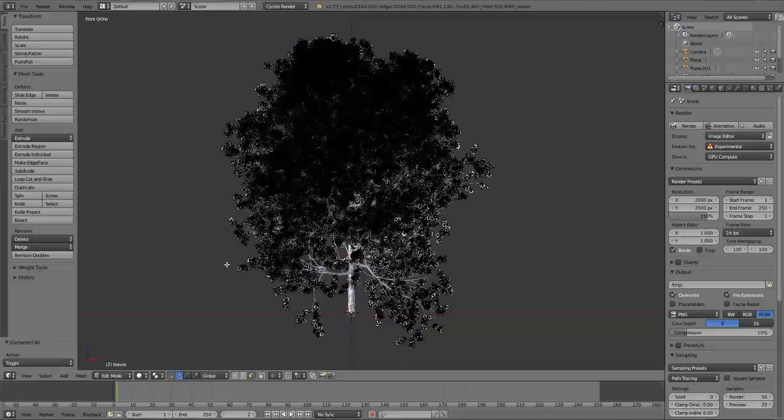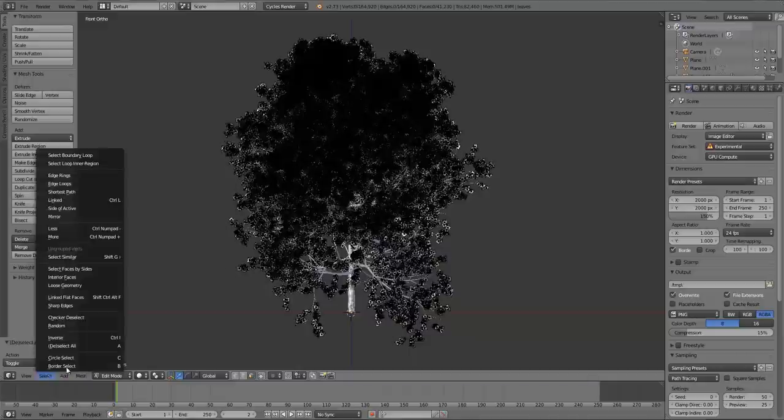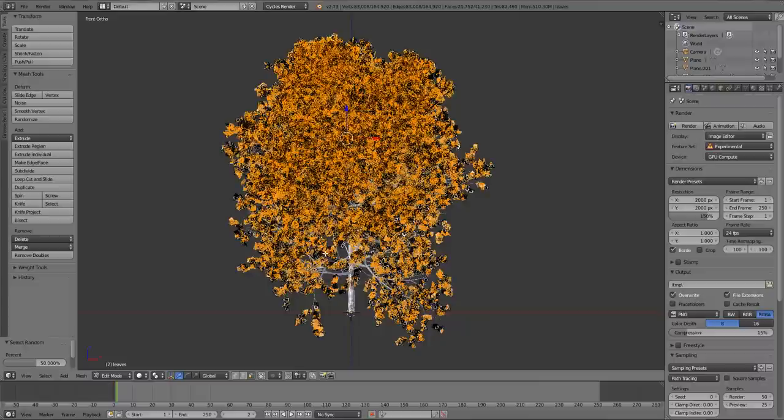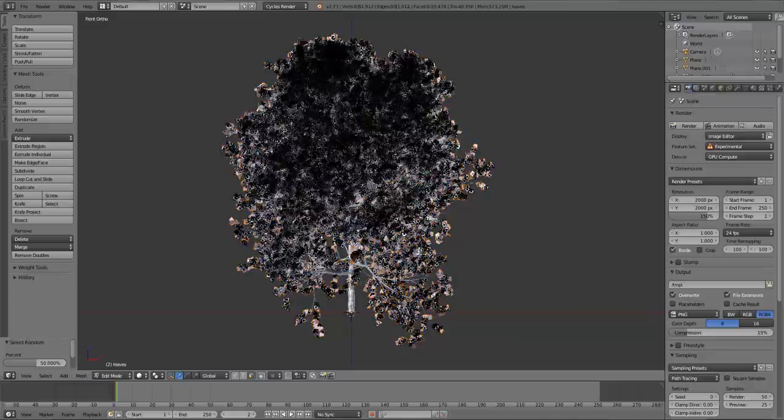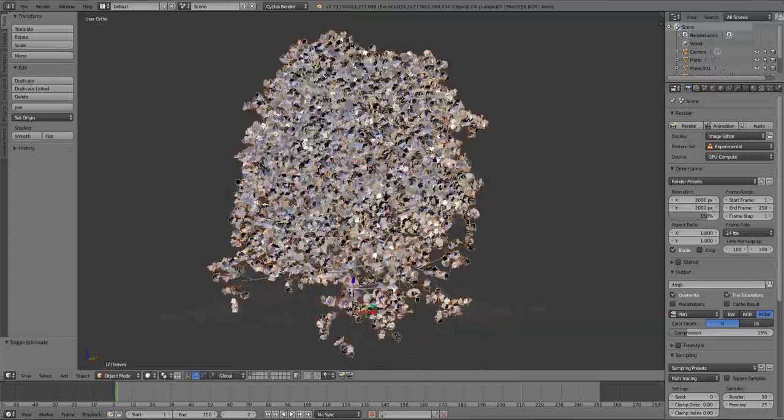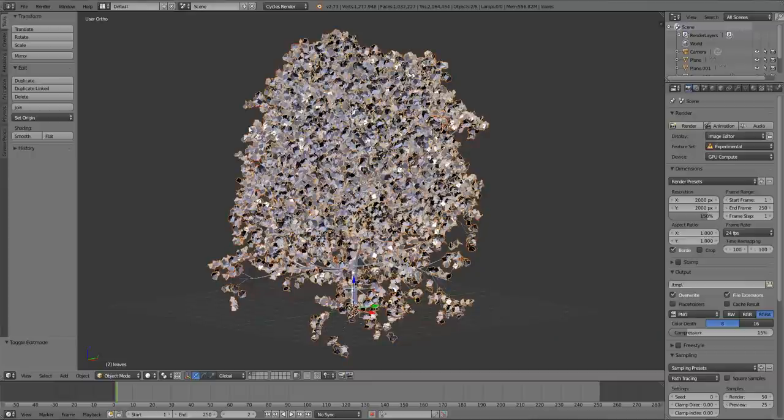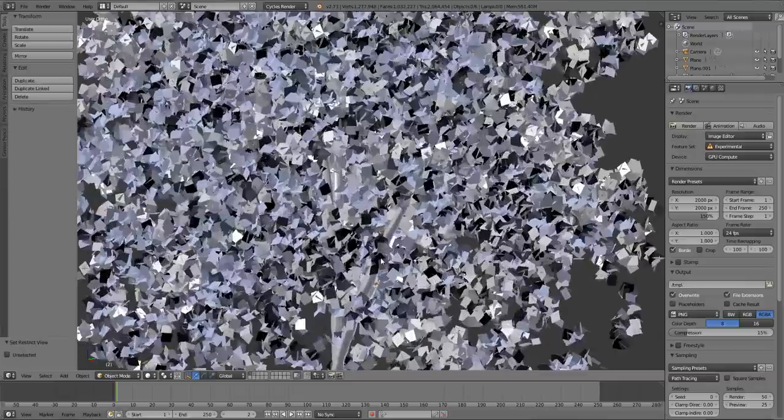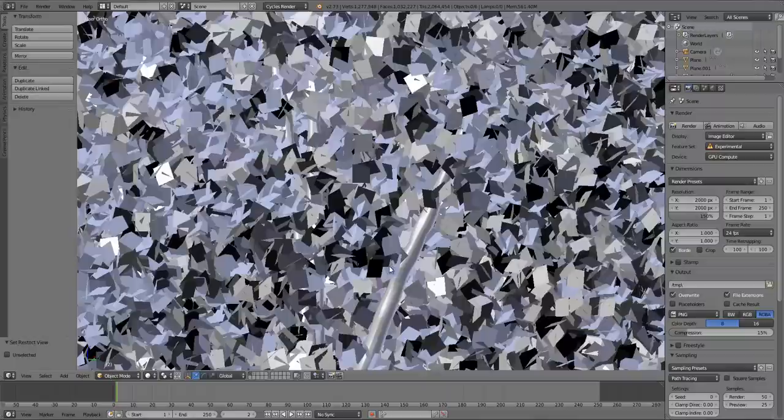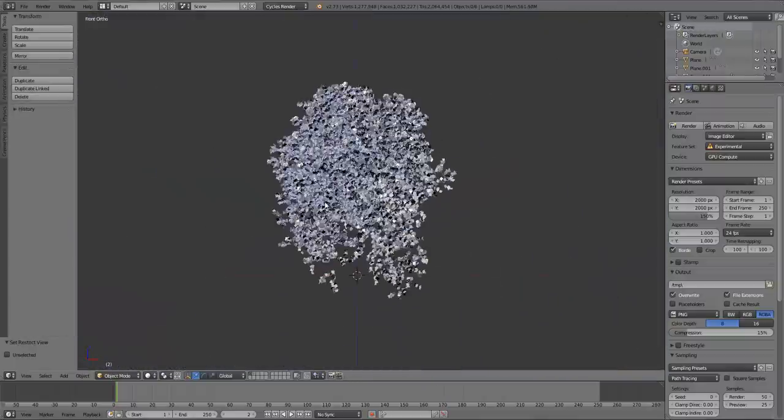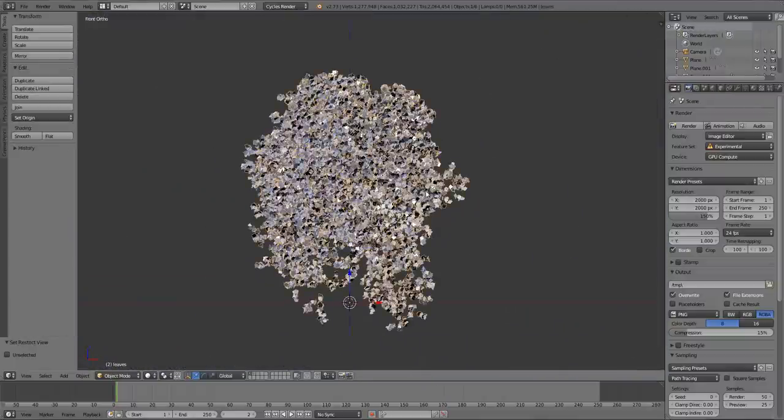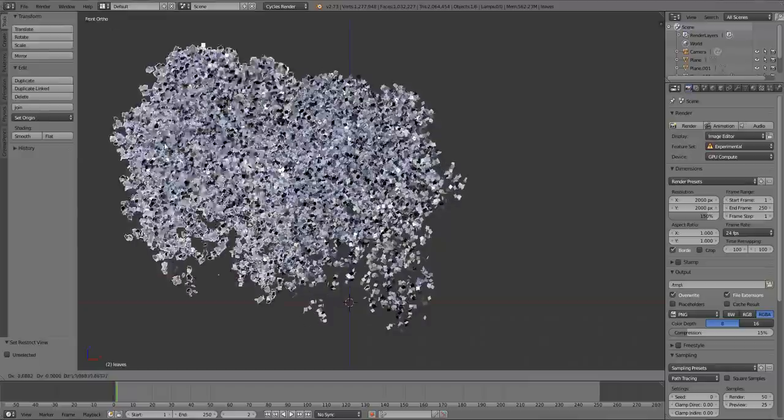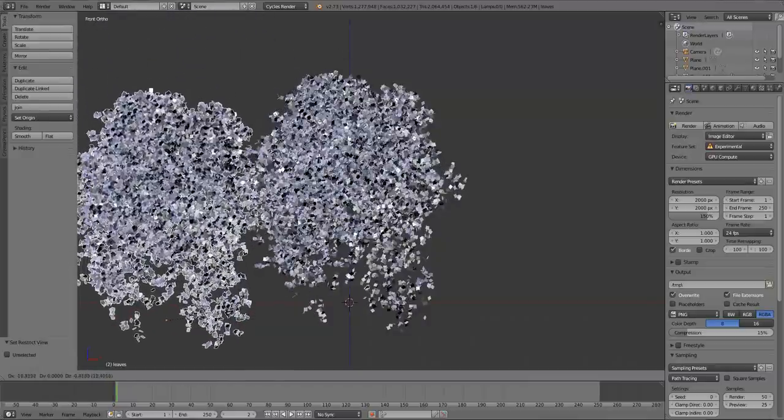So I found that the best way to do is to first split the leaves into smaller components, and then separate those smaller components into their own individual leaves. So what I do first is I deselect everything by pressing A, go down to Select, and I select Random. And basically what I do from here is I hide that selection. I guess, you know, we can go ahead and separate this. I'll just hit P and separate by selection. So now we have, if I press Tab to go into Object Mode again, we have two different leaf components.